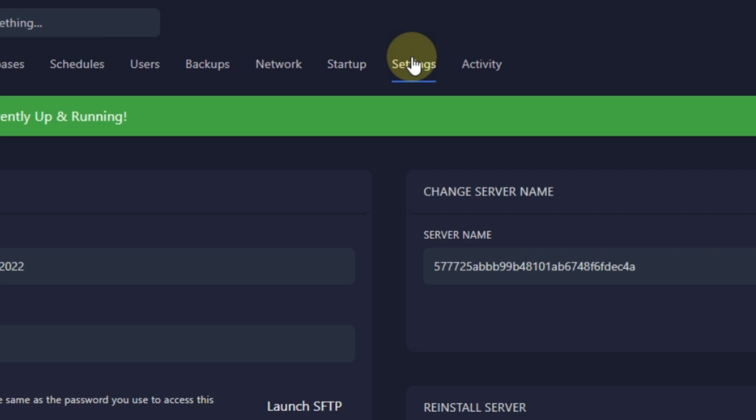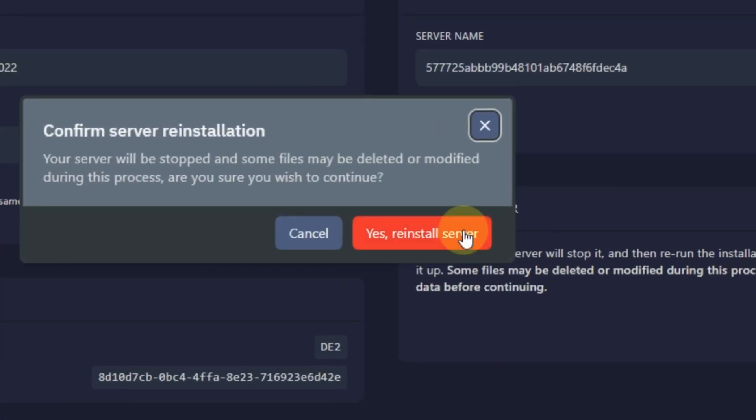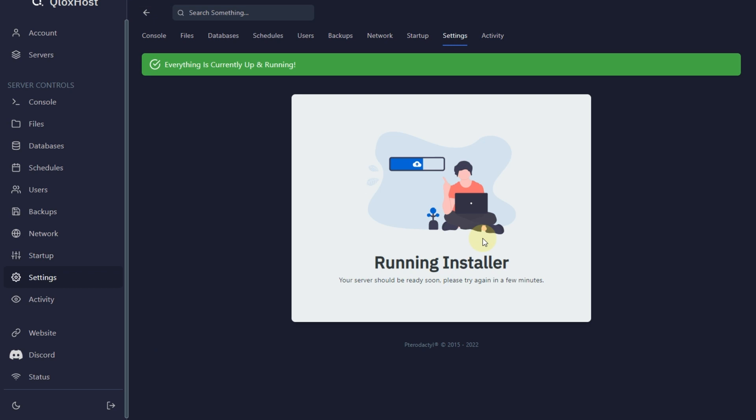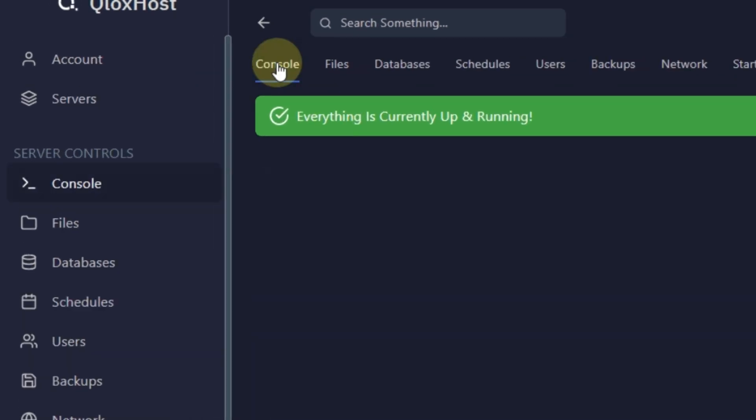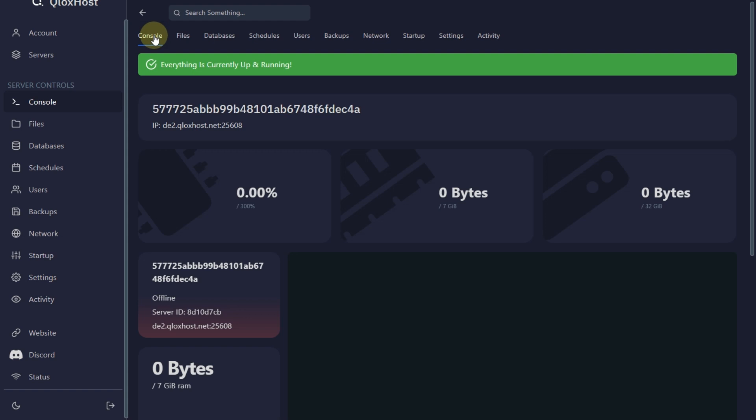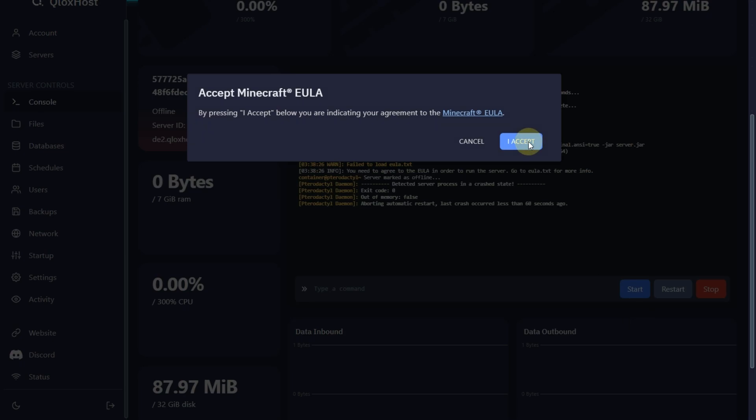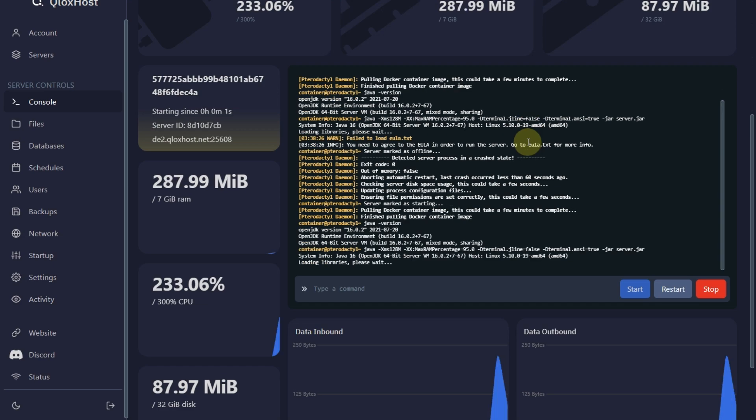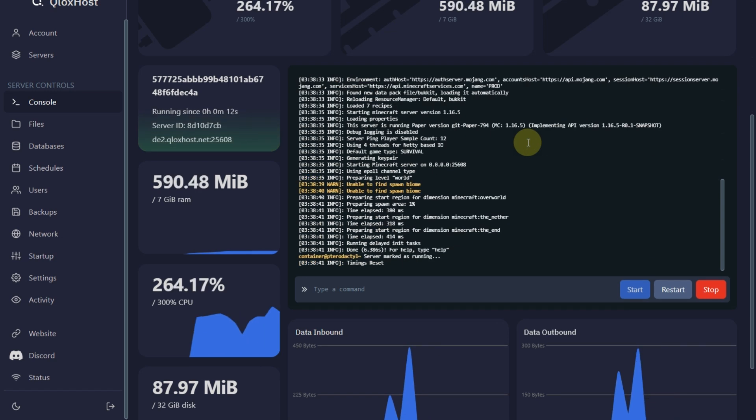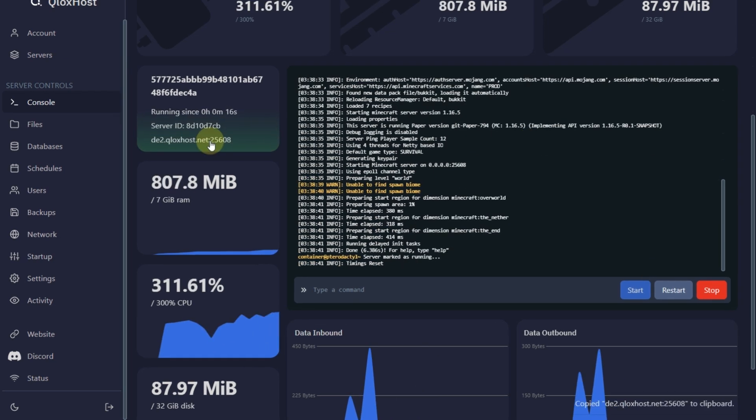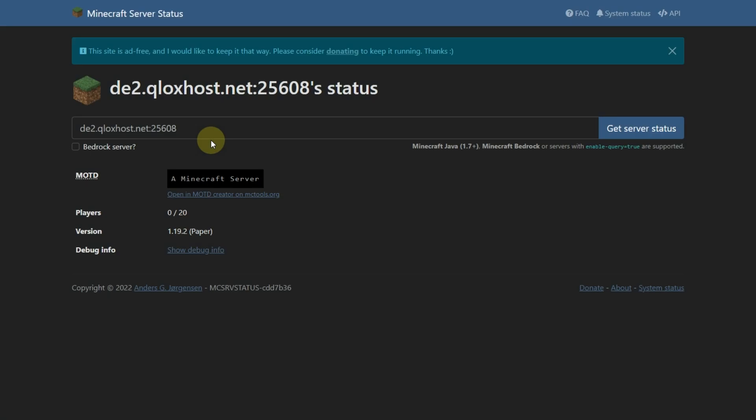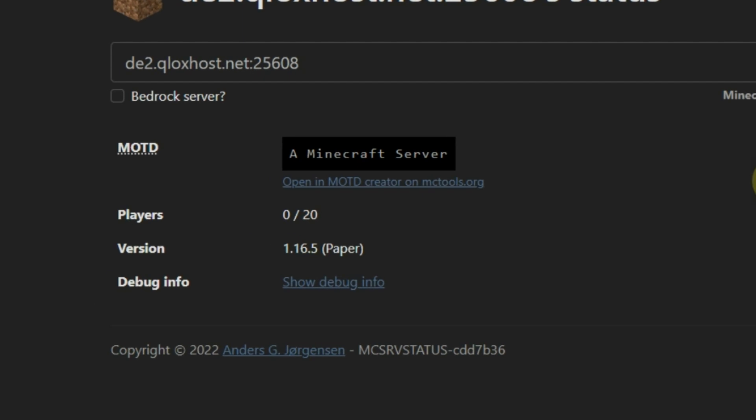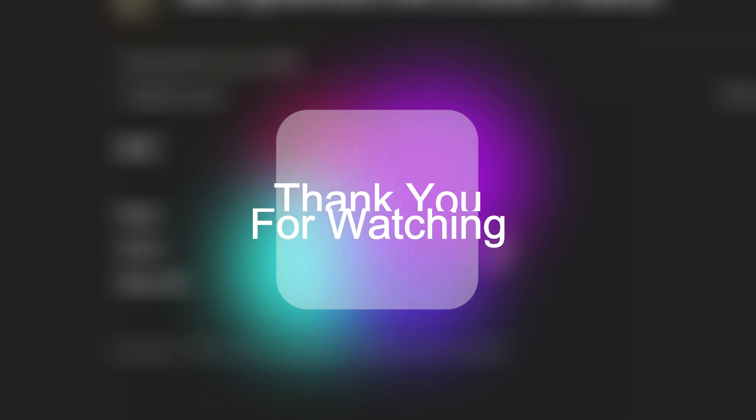And click on Reinstall. Then click Yes Reinstall Server. Then go to Console. And restart your server. And it's done. Thank you for watching. In the next video I will discuss about Booster Node where you can make a 24-7 running server.